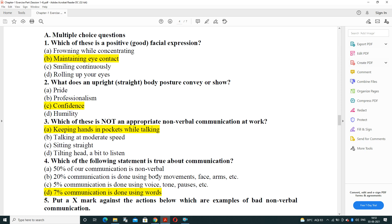Which of these is not appropriate non-verbal communication at work? Options are keeping hands in pockets while talking, talking at moderate speed, sitting straight, or tilting your head to listen. The answer is keeping hands in pockets while talking — when speaking with someone, you should not keep your hands in pockets.